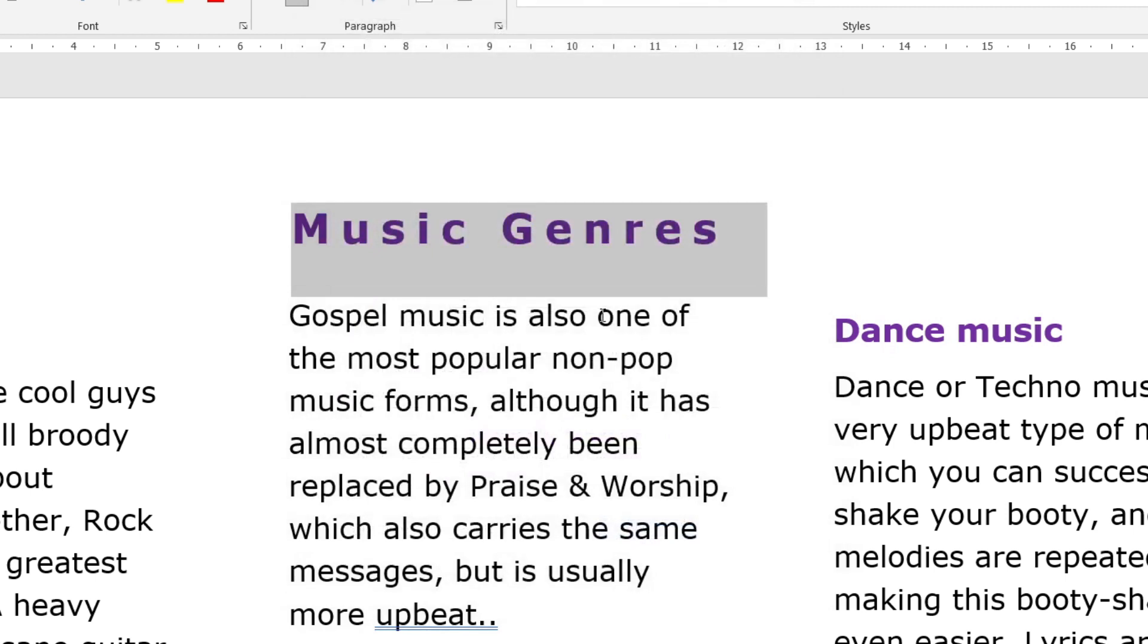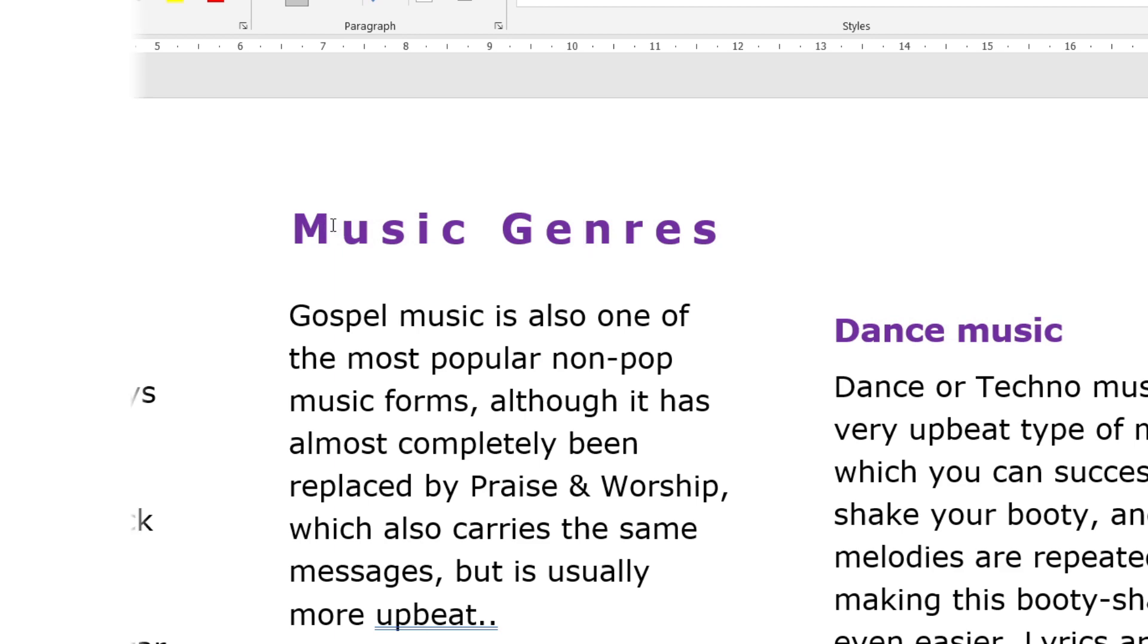So I'm going to click OK, and there you can see I've expanded my text by increasing the spacing between characters.